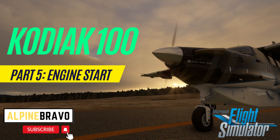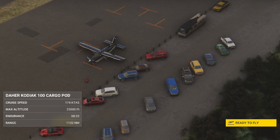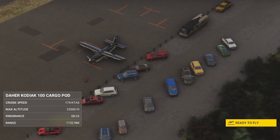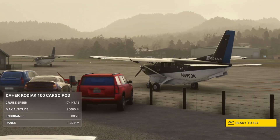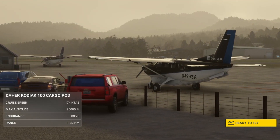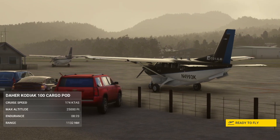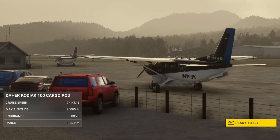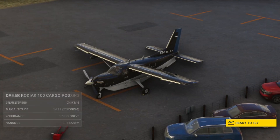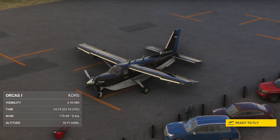Hi, welcome to Alpine Bravo. This is my channel for all things Microsoft Flight Simulator. My name is Brendan. Today we will be carrying on with our series of tutorials on how to fly the Kodiak 100 by Subworks Studio.